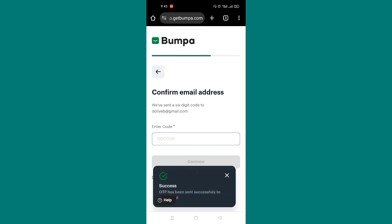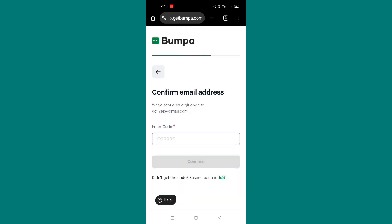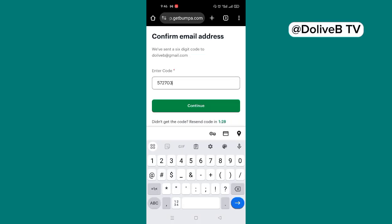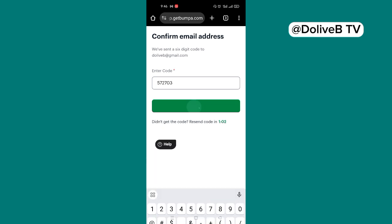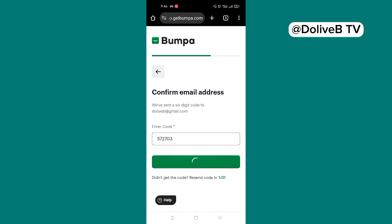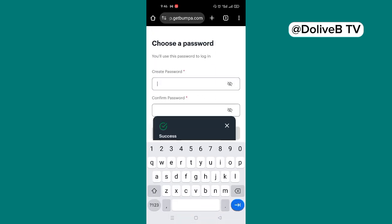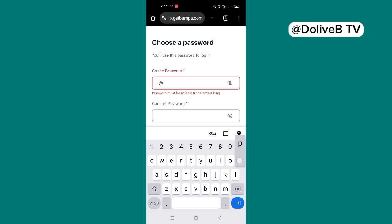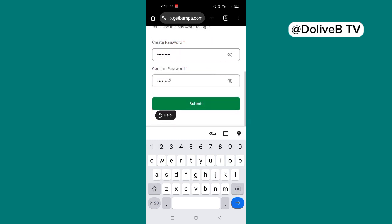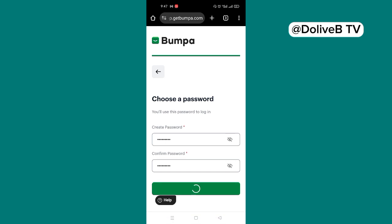And on the next page, you'll be asked to enter a code that is sent to your email. So a code will be sent to your email. I'm going to input the code that was sent to me. I have input the code that was sent to me. And then I'm going to click on continue. Now you need to create a password. So you create a password yourself and then click on submit.